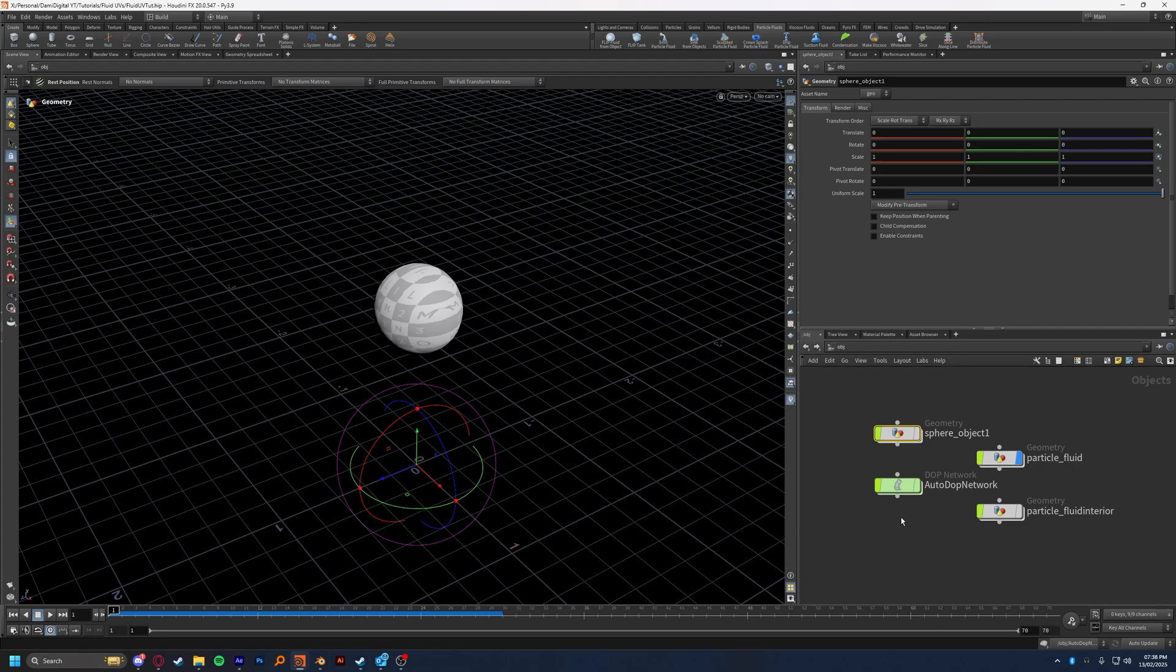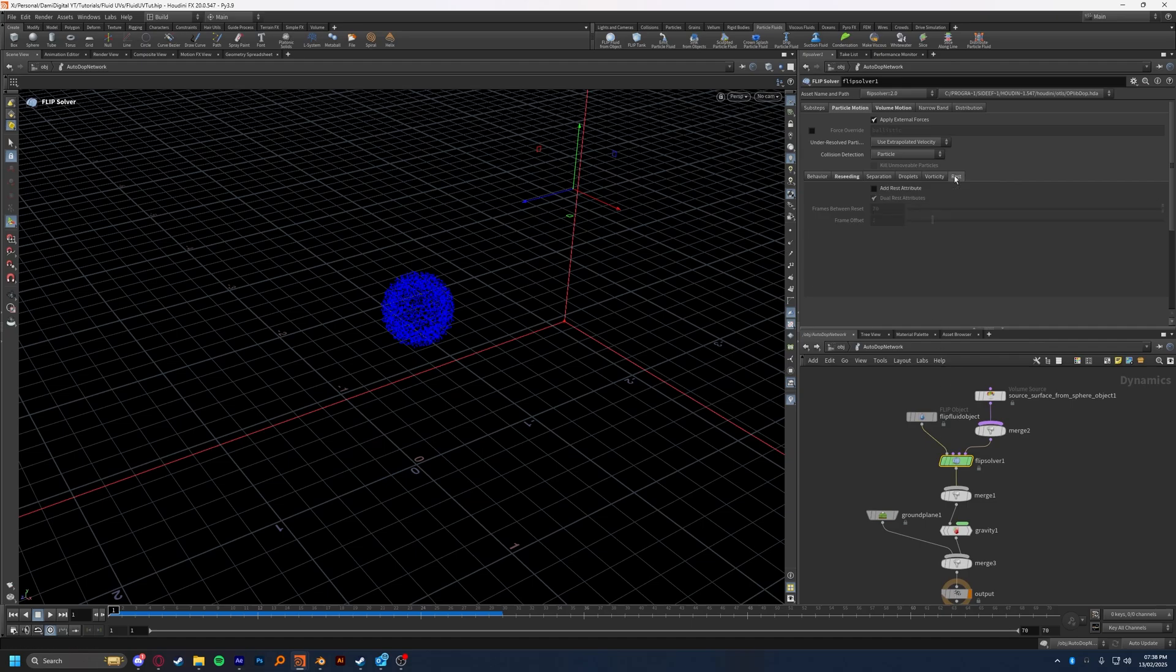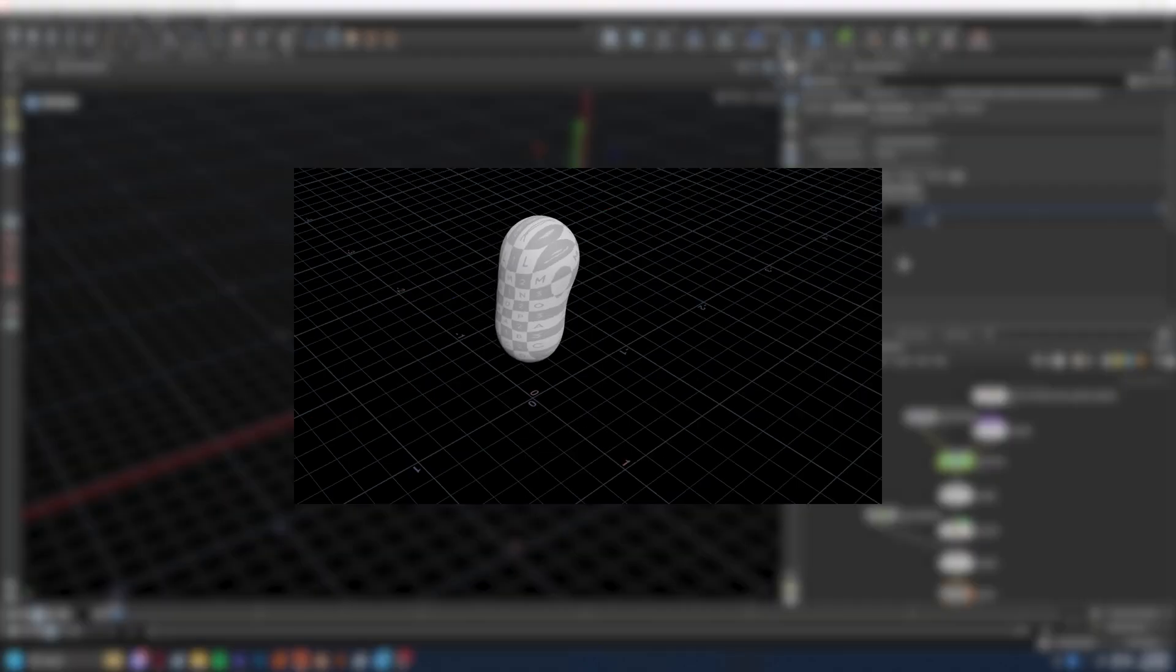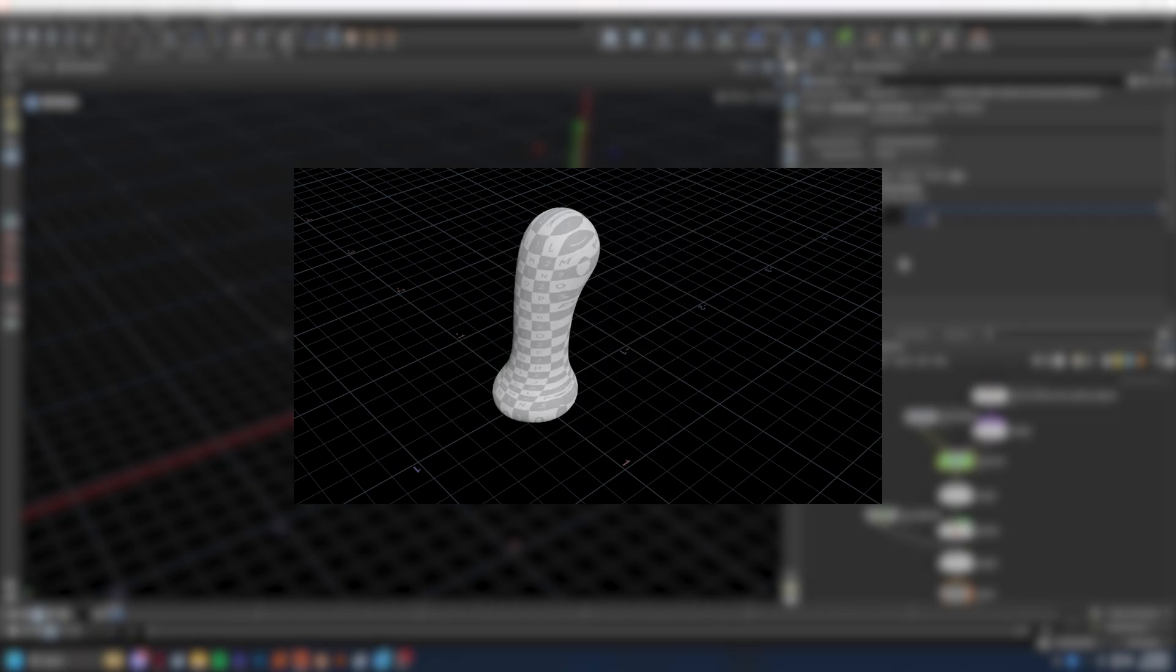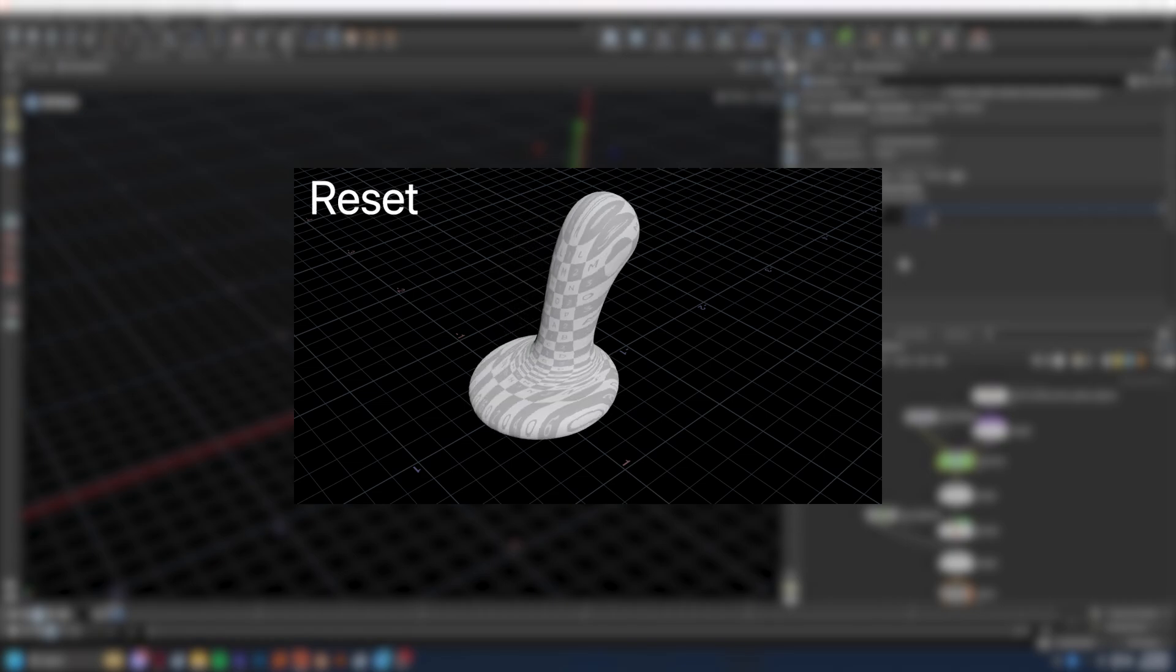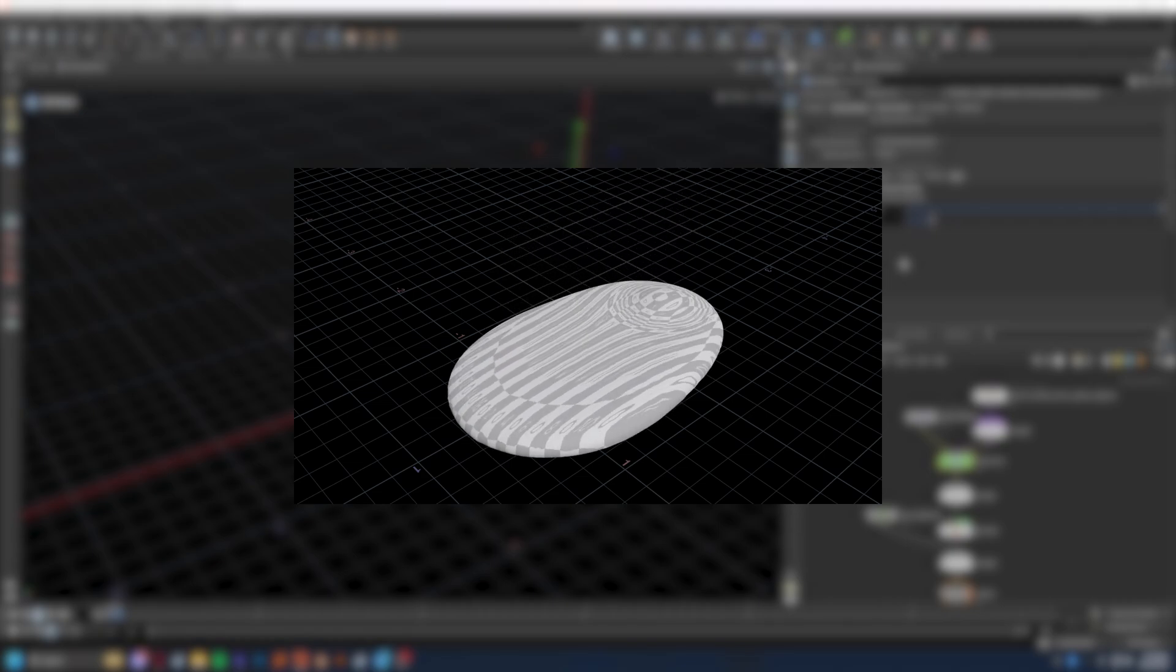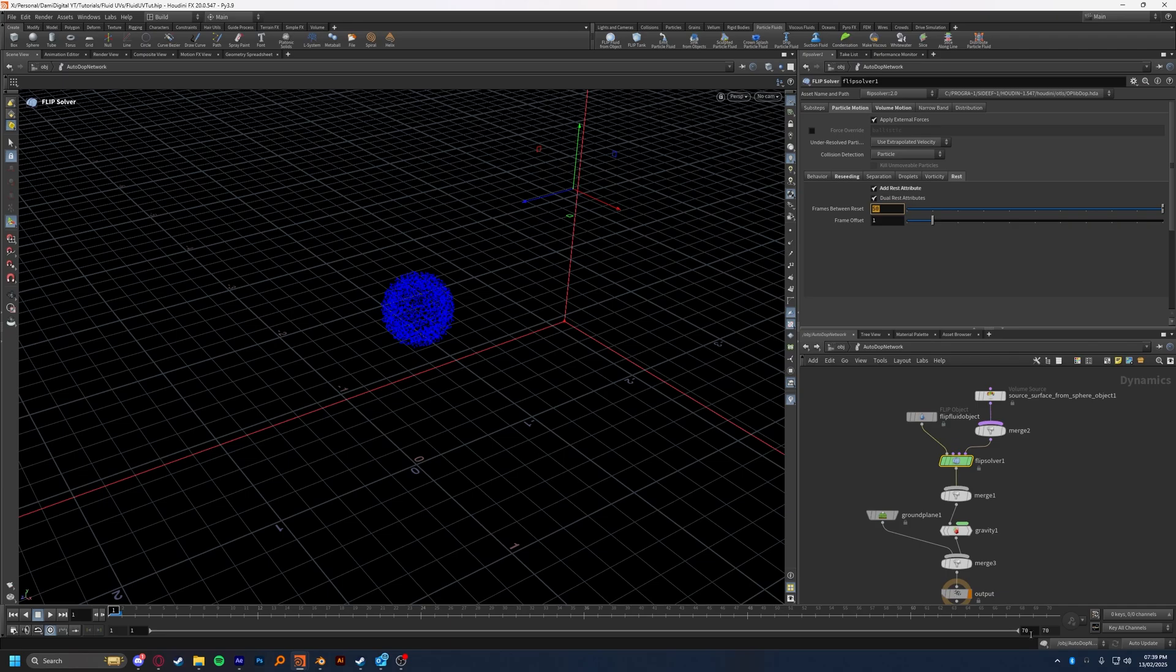Another way which creates the exact same effect is if you go into your DOP network, flip solver, and rest, you can actually add a rest attribute directly in the DOP network. One thing I'll be wary of here is the frames between reset, which is exactly what it sounds like. Each 50 frames by default, the rest will reset, meaning that a new rest will override the last one, meaning that your UV will be constantly changing and updating itself, which you don't want. One way to avoid this is to use the prior method I just showed you,